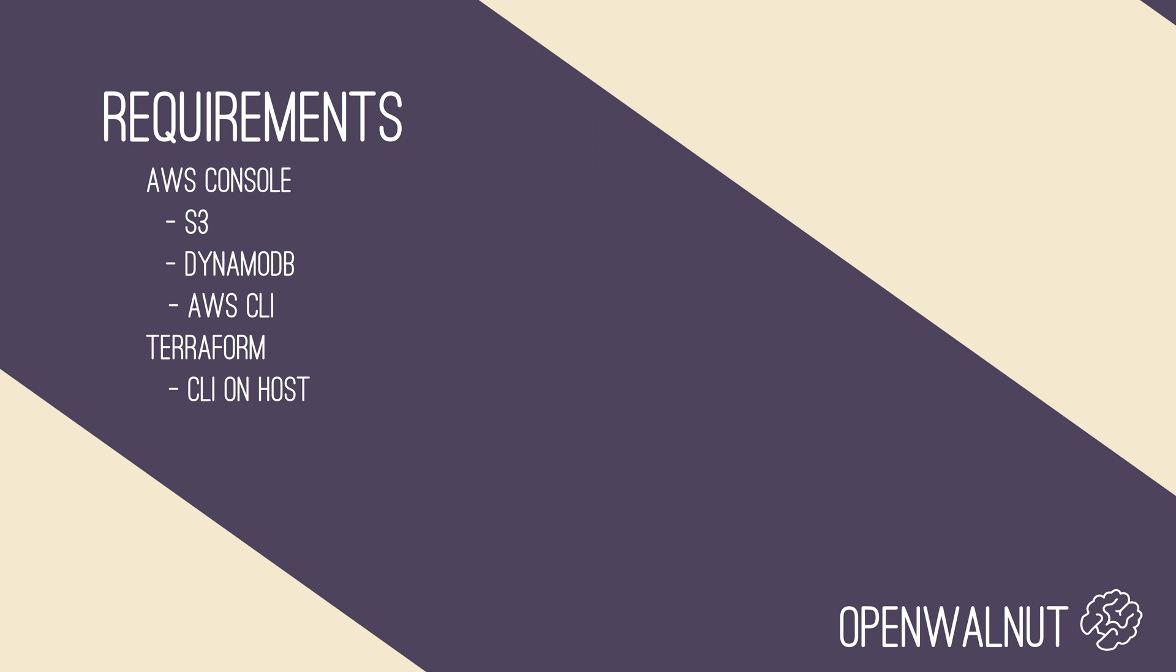The requirements to complete this video successfully are having access to AWS console, having access to the S3 service within AWS and the DynamoDB service, and having the AWS CLI installed on your host. Additionally, we would also like to have the latest version of the Terraform CLI available on the host.